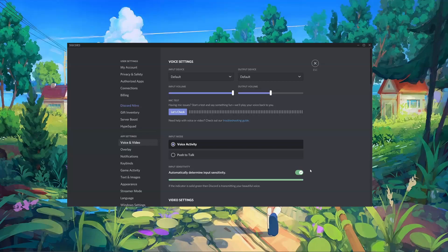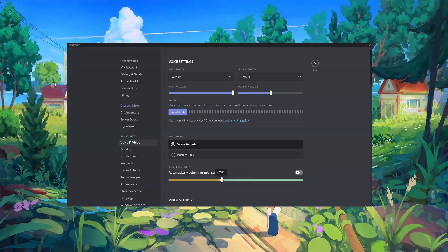Now, some people have found that the input sensitivity on Discord is not as good when working automatically. If that's the case, you're going to want to uncheck this box. Now, by default, Discord sets the input sensitivity to negative 60 dB. Since the Penrose microphone is quite sensitive, this setting should generally be fine.